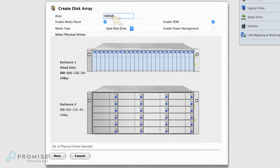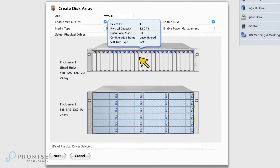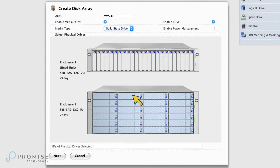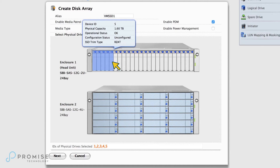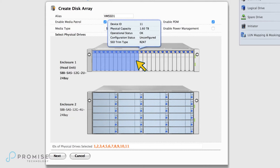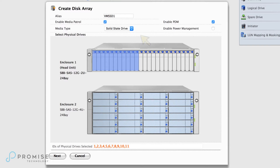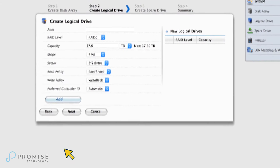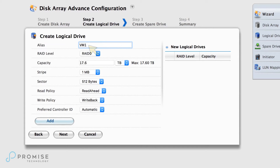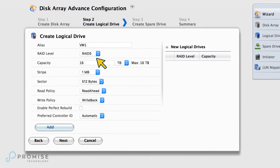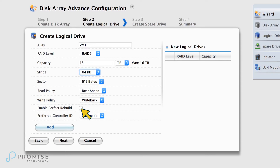First, choose an alias. We're using SSD drives, so we'll set Media Type to SSD. Notice that the graphic updates to indicate that the SSD head is now available for configuration, while the HDD JBOD is not. Let's create an 11-drive RAID 5 configuration — we'll create the spare in a bit. We'll disable Media Patrol because it's not necessary for solid state drives. Now for the logical drive: choose another alias and select RAID 5. We'll use the whole capacity, which happens to be 16 terabytes, a stripe of 64, a 512 sector, and read-ahead and write-back policy. Perfect Rebuild works hand in hand with our predictive data migration feature, so enable it. Set the preferred controller ID to auto and add the logical drive.